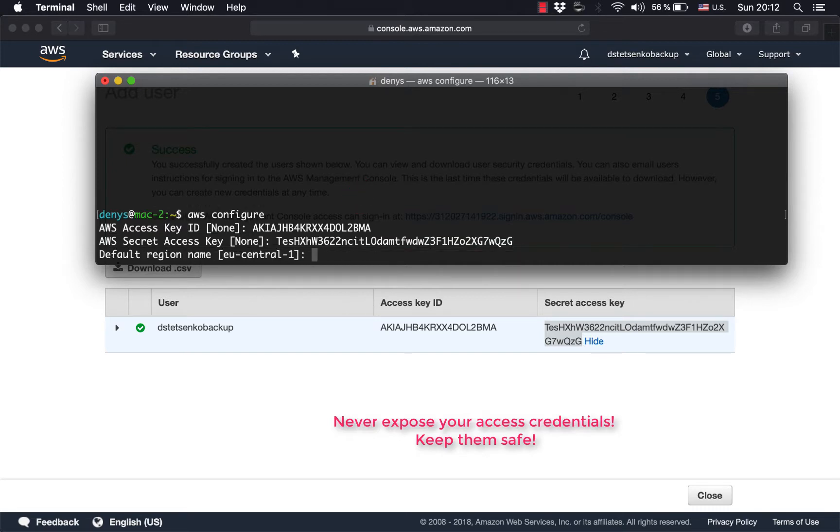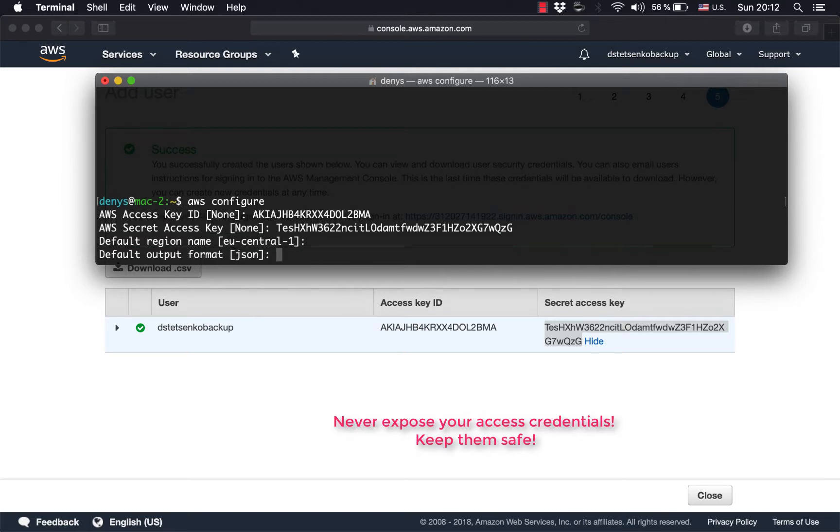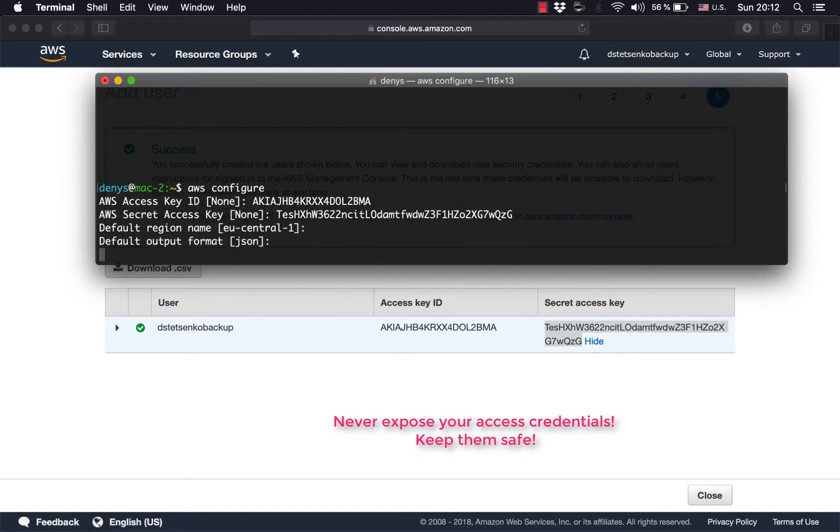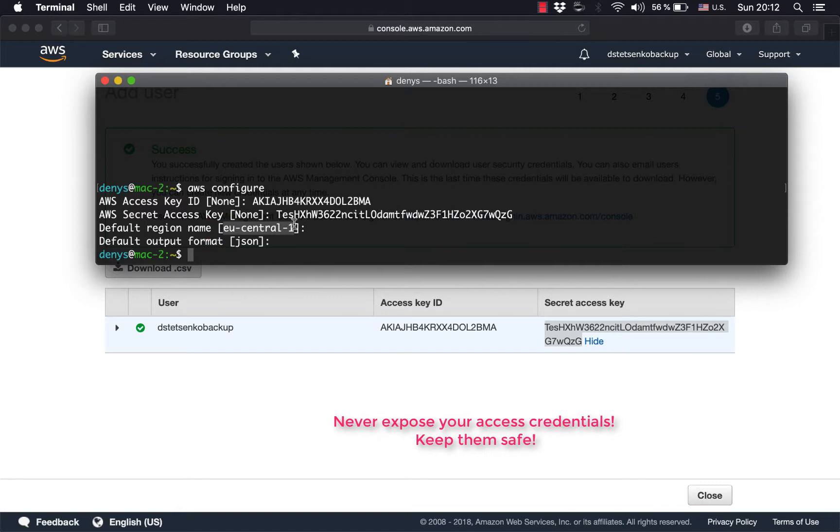All right, then the region. For me it's the default one, it's already preset, US Central, so I just press enter. Same with format, default format is JSON, I press enter. That's pretty much it, your AWS command line interface is all set up.